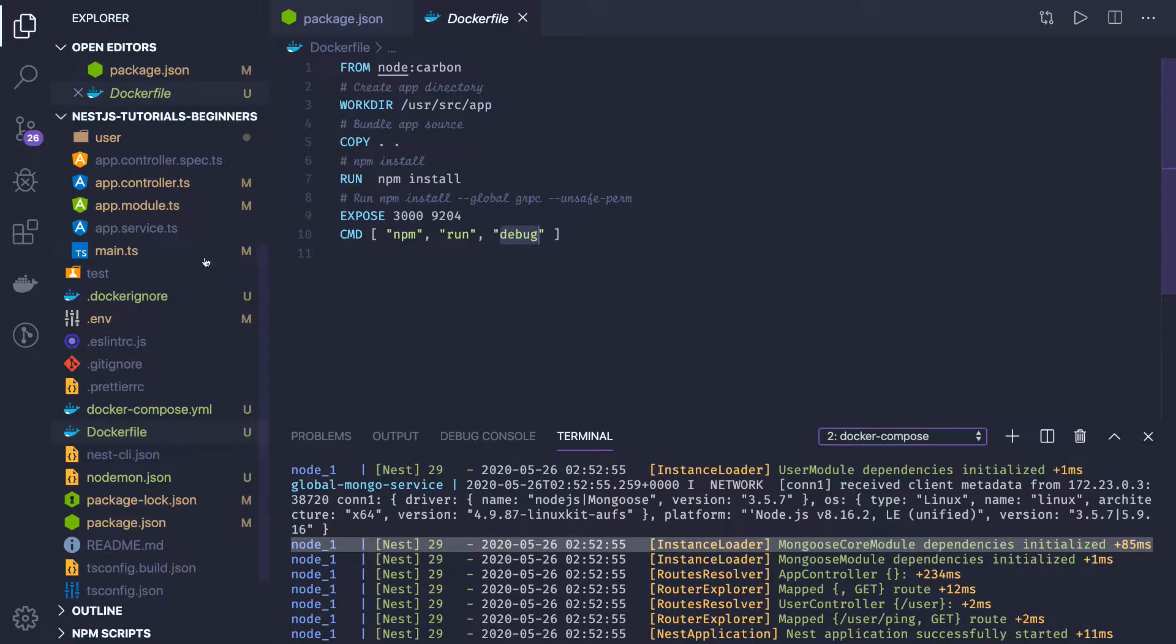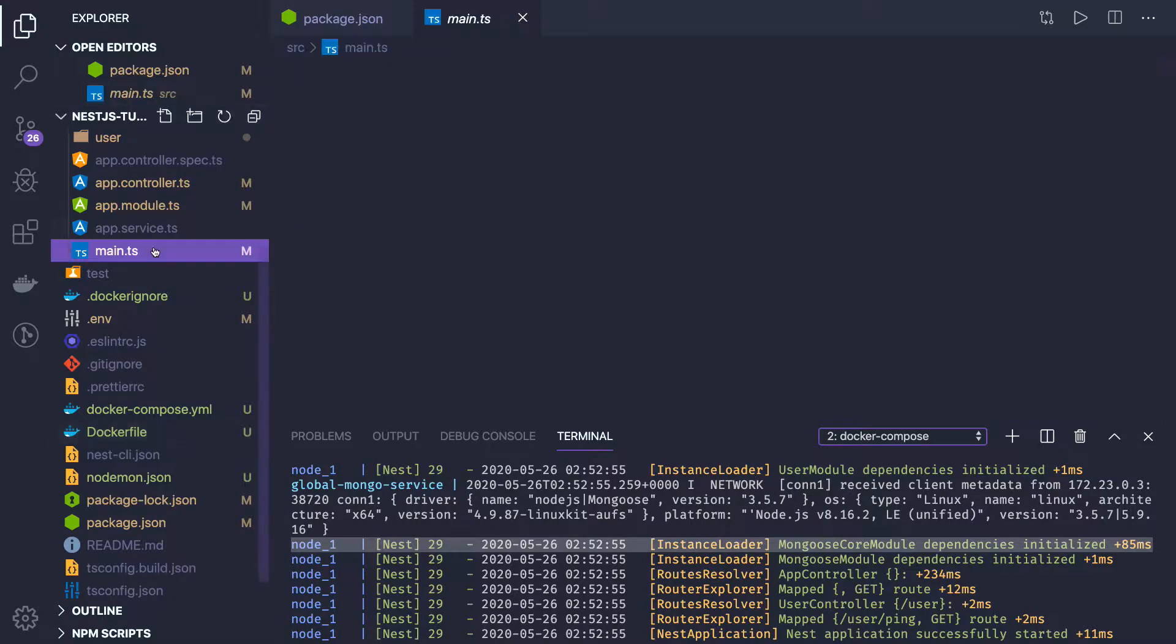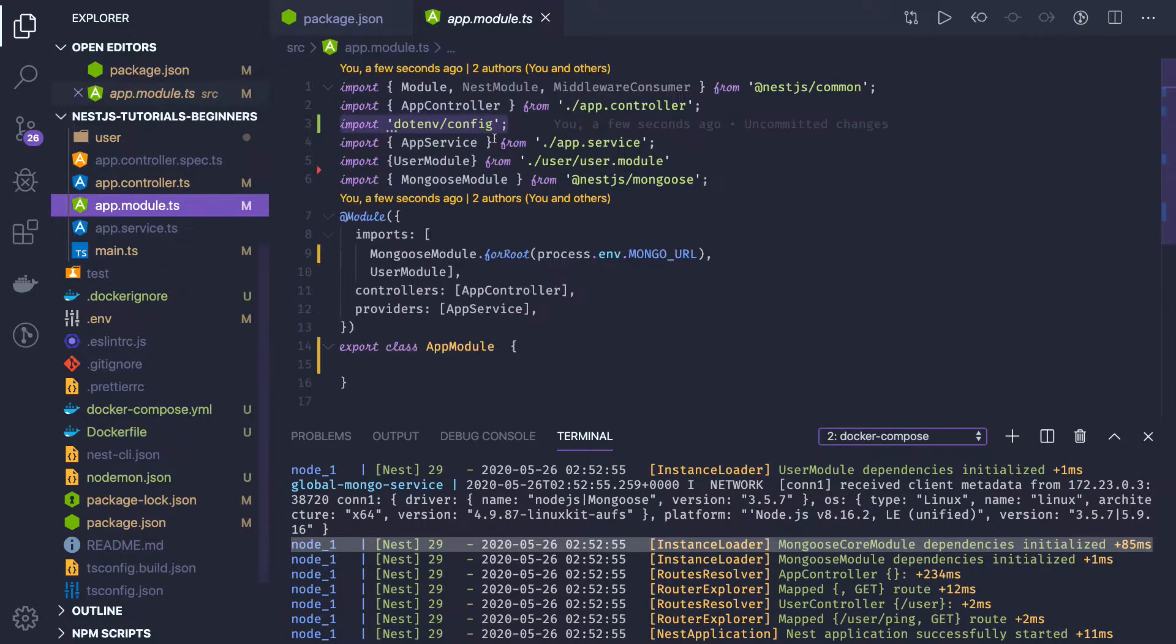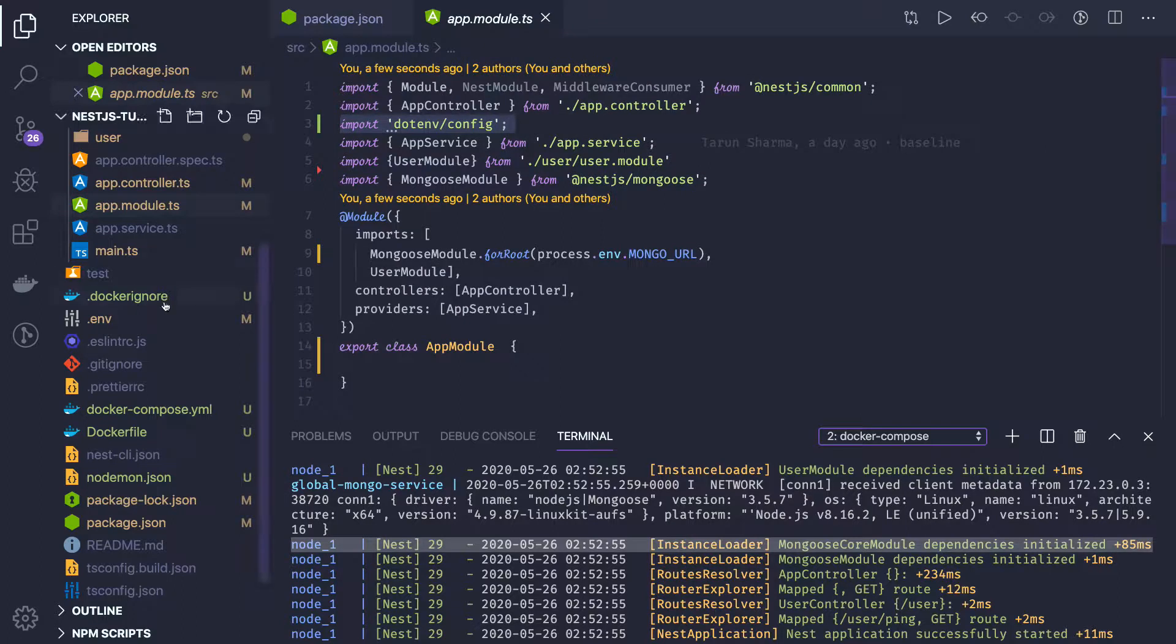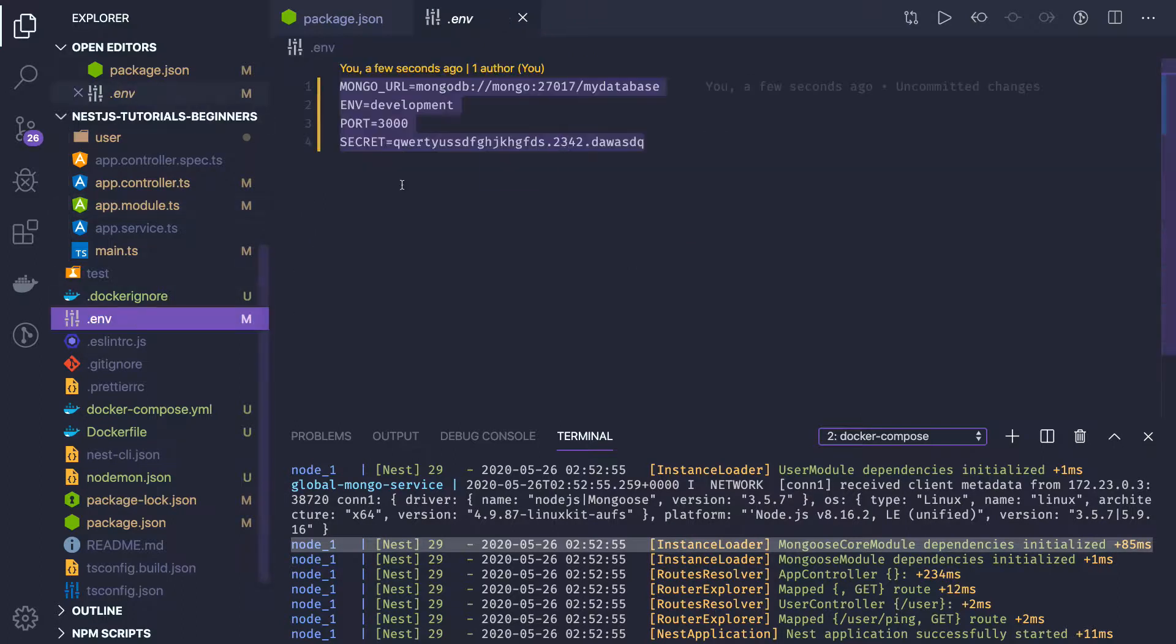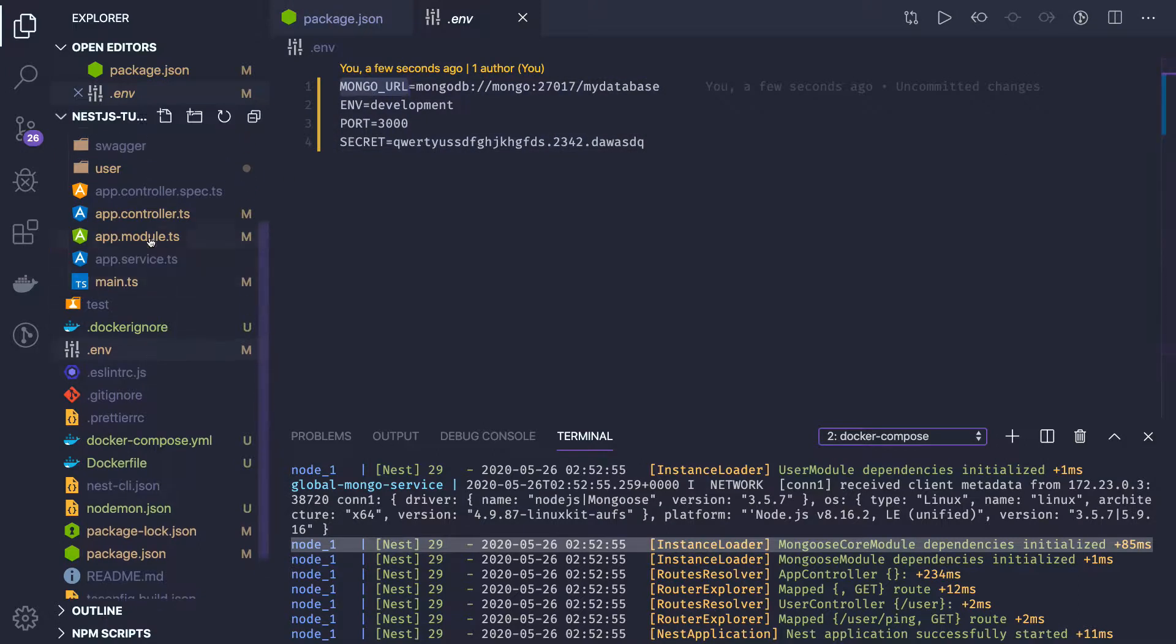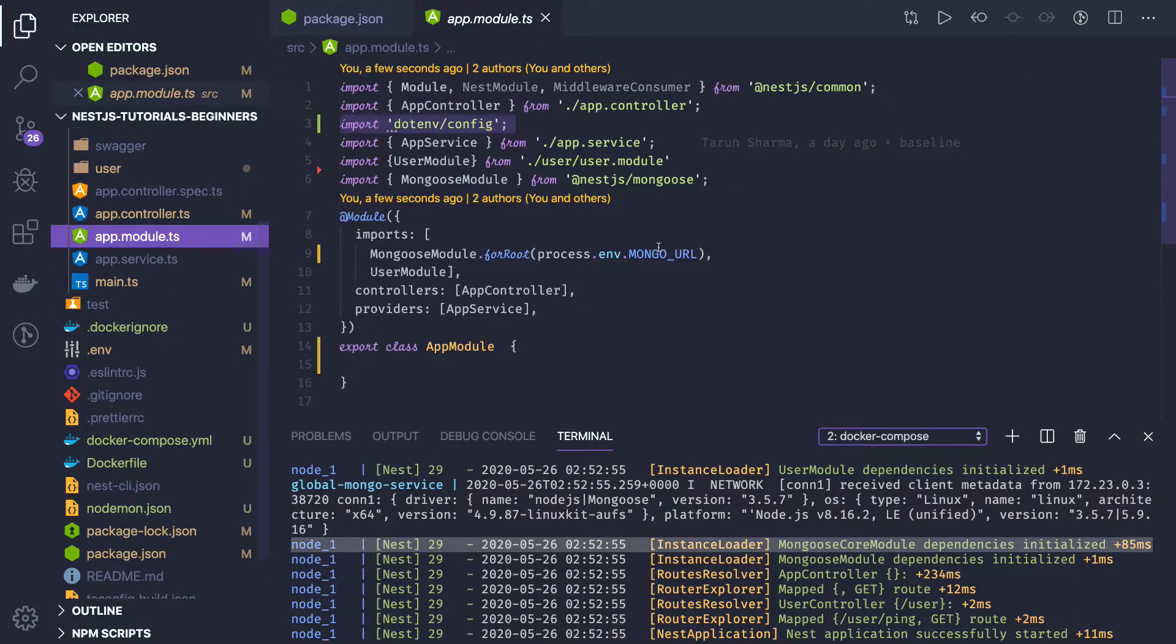First of all, in the main modules we're using dotenv config so that we should be able to read the environment files, environment configuration. You would need a mongo URL which we are consuming in the app module.